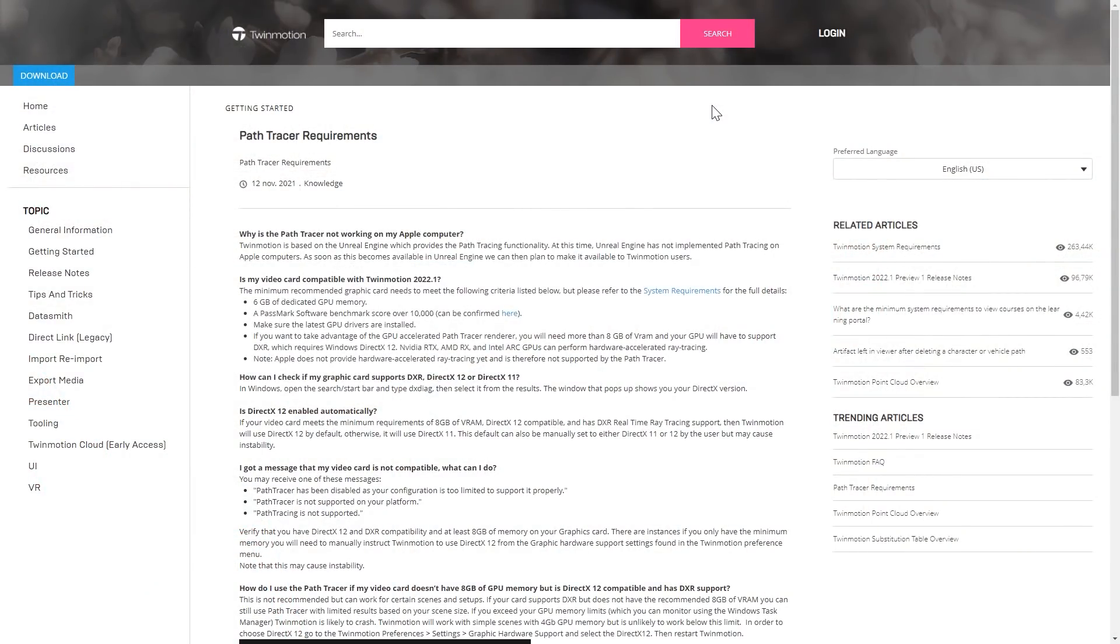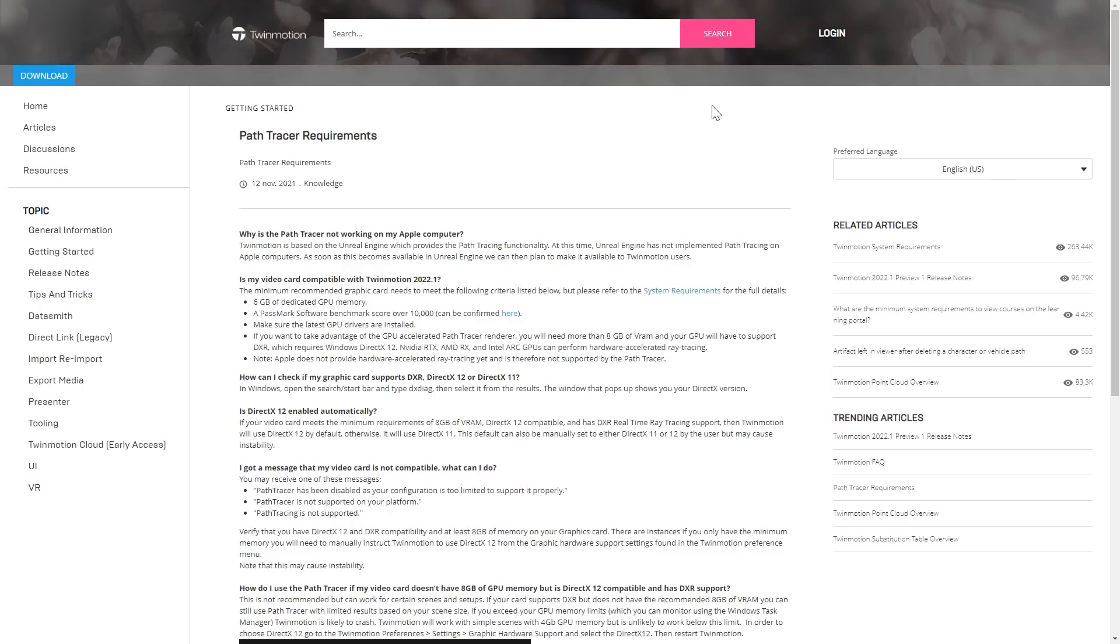Before ending that video, I wanted to cover the minimum requirements to run Twinmotion and to run that new feature, the path tracer. You will need a DXR capable card. If you want to learn more, I will place a link in the description of that video that will point you toward that path tracer requirement page on our support website, where we detail all the relevant information to check if your GPU is capable of running Twinmotion and the path tracer.